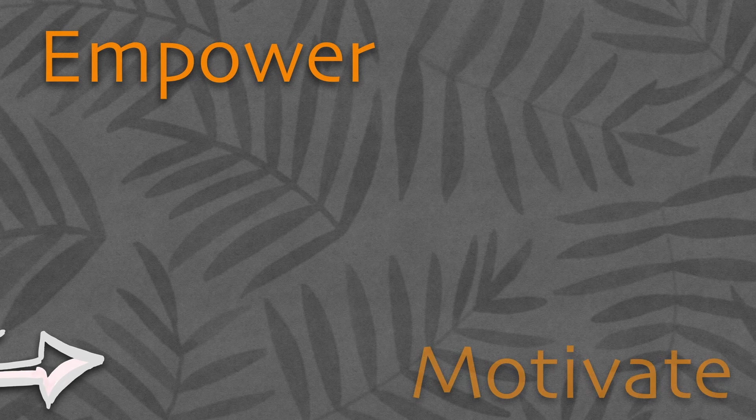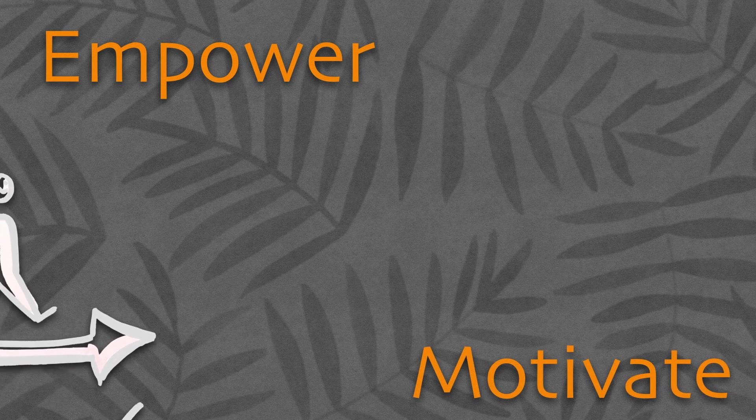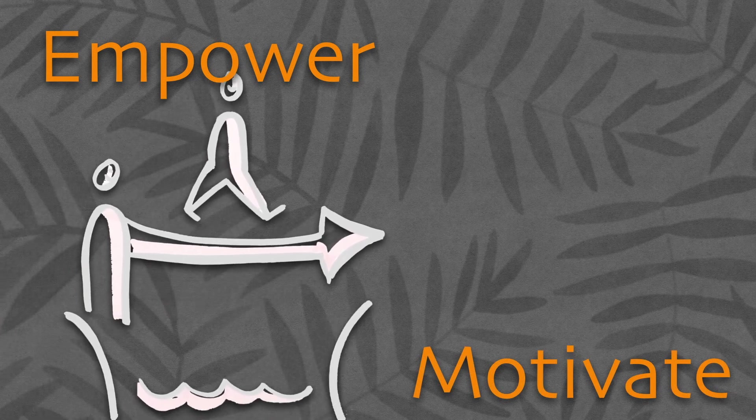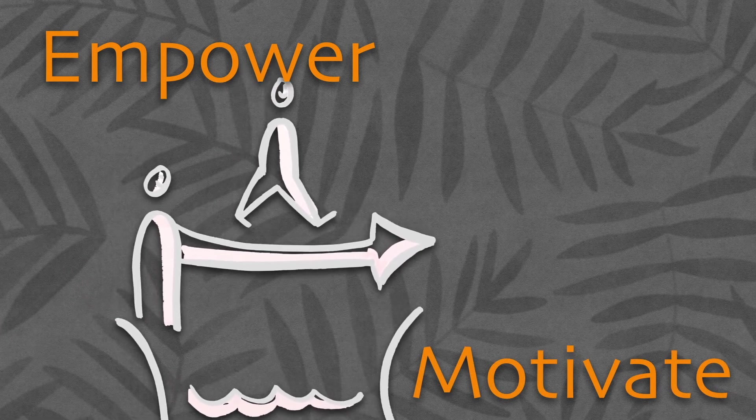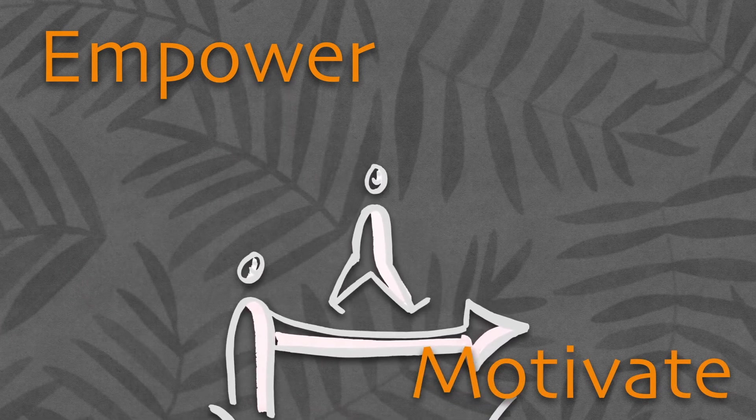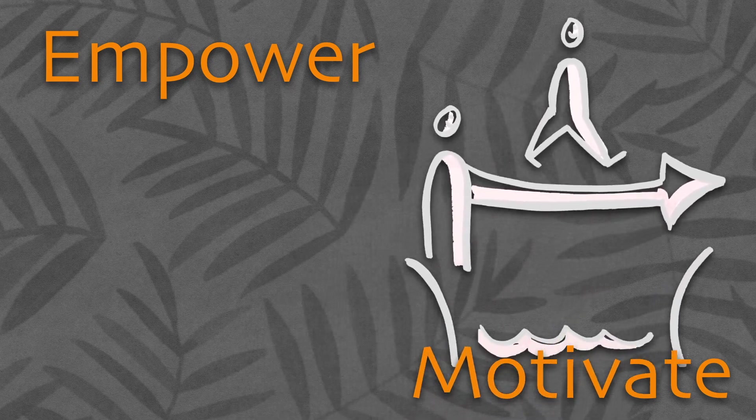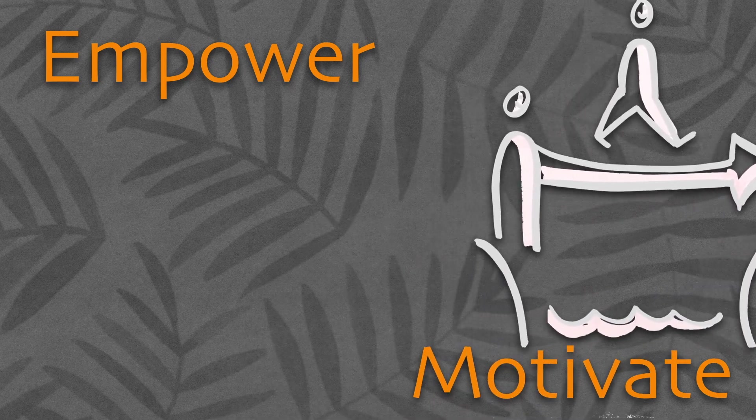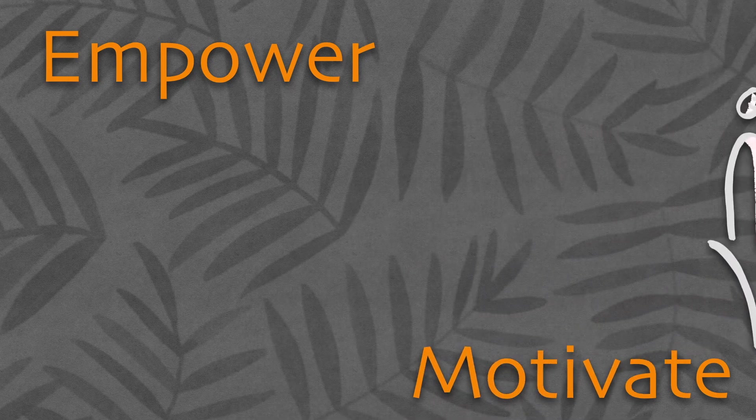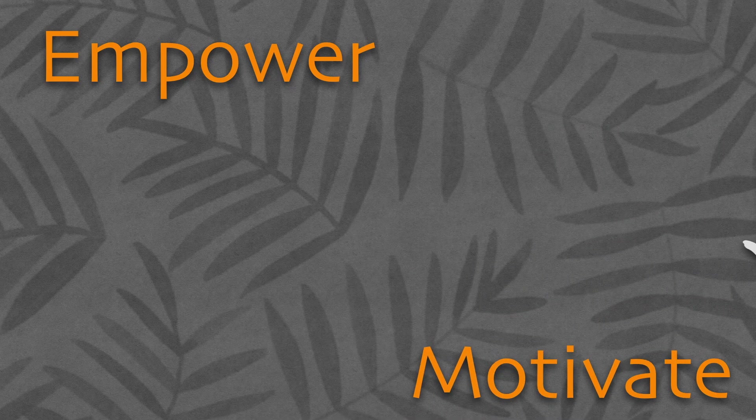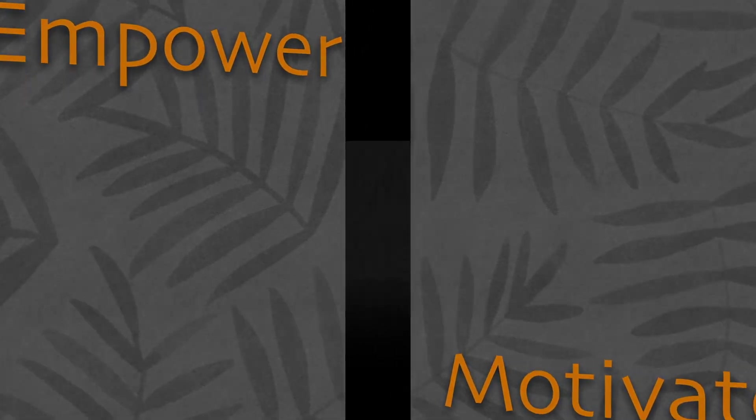Change management techniques aim to motivate and empower employees in general but especially managers. This is the second reason for companies to internalize change management.